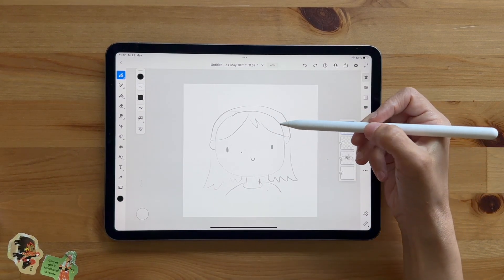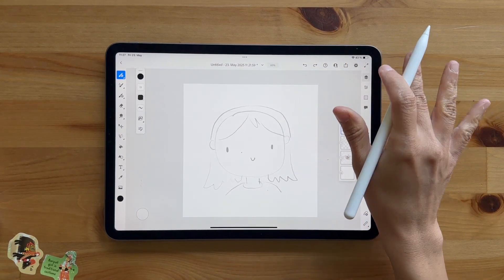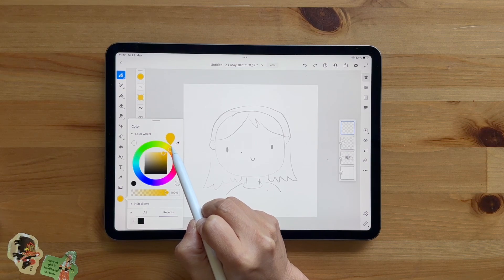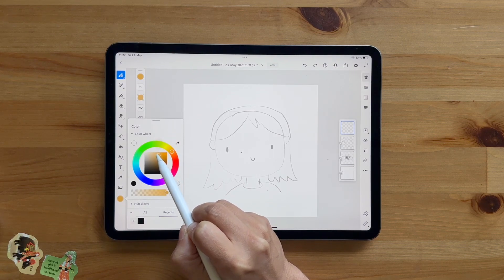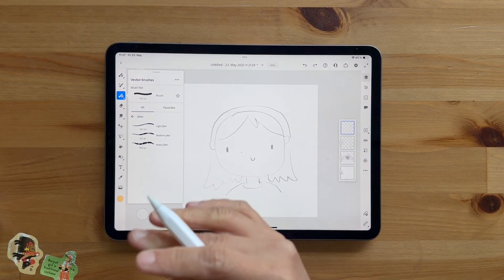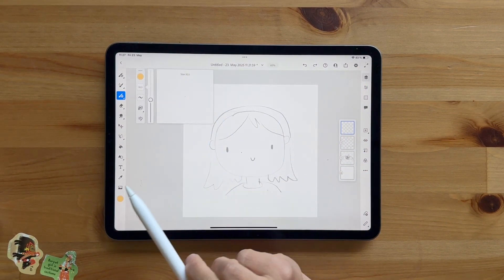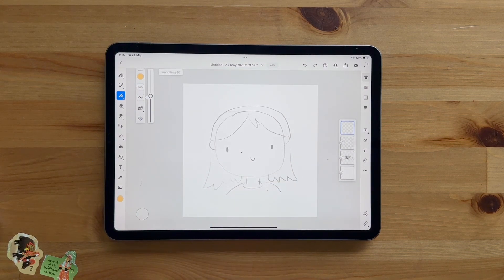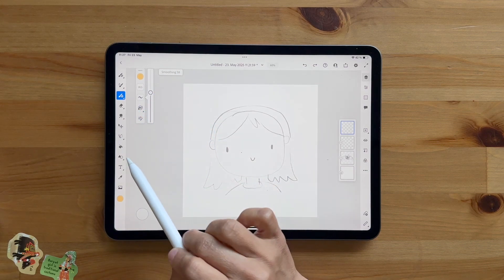I need some black for the hair and some skin color — use whatever skin color you want. I'm going to use a slightly brownish tone because I am brown. I'll go to my Vector Brushes and use Light Jitter because I want nice slightly jittery outlines. My brush is set to 30. You can decrease or increase this depending on how you want to do it. Smoothing is at 50 — you can increase or lower it. I'll keep it at 50 and everything else the same.